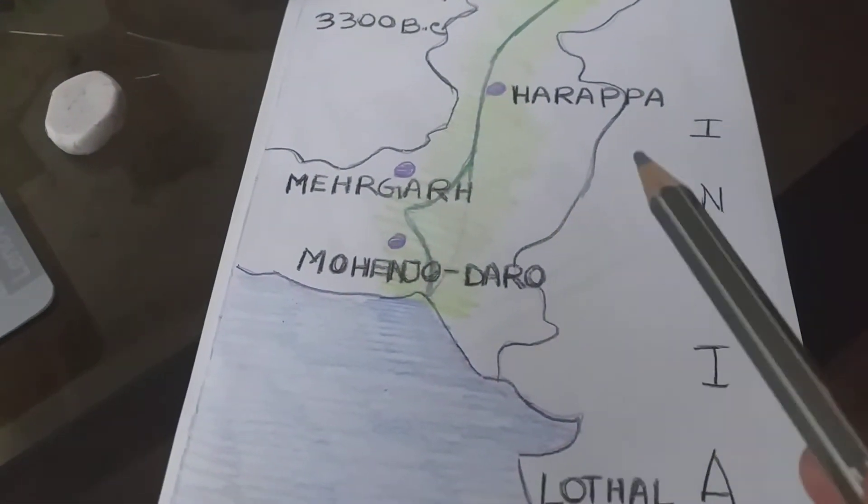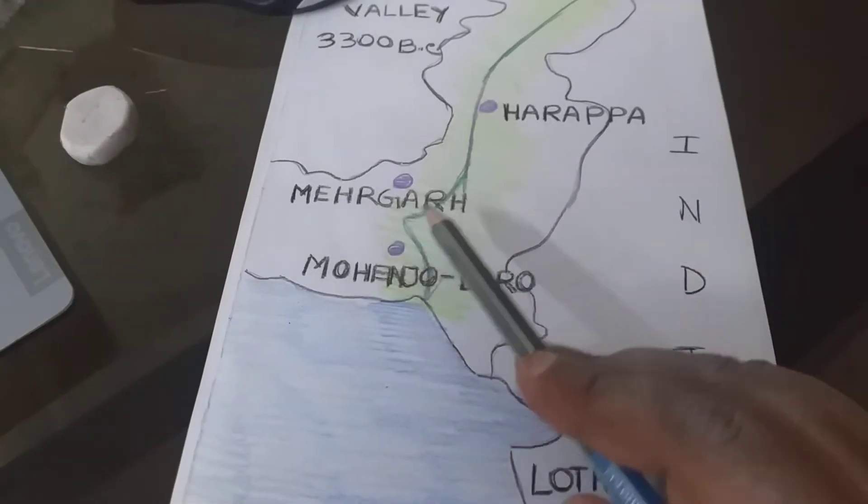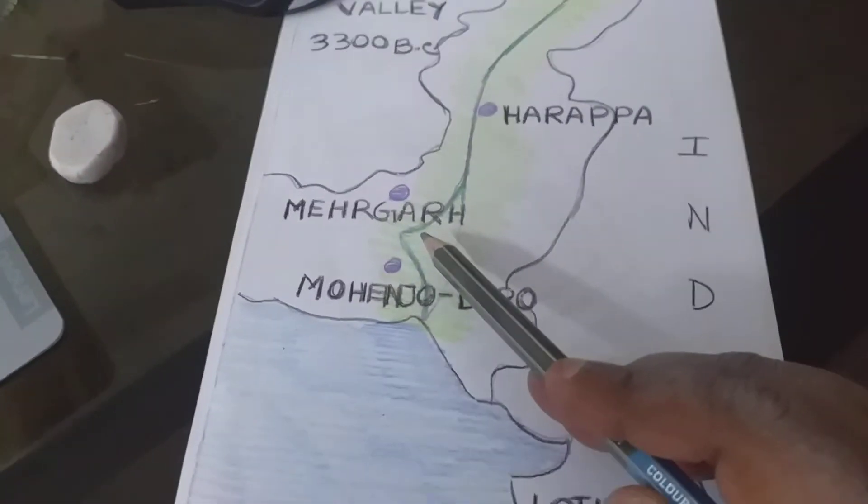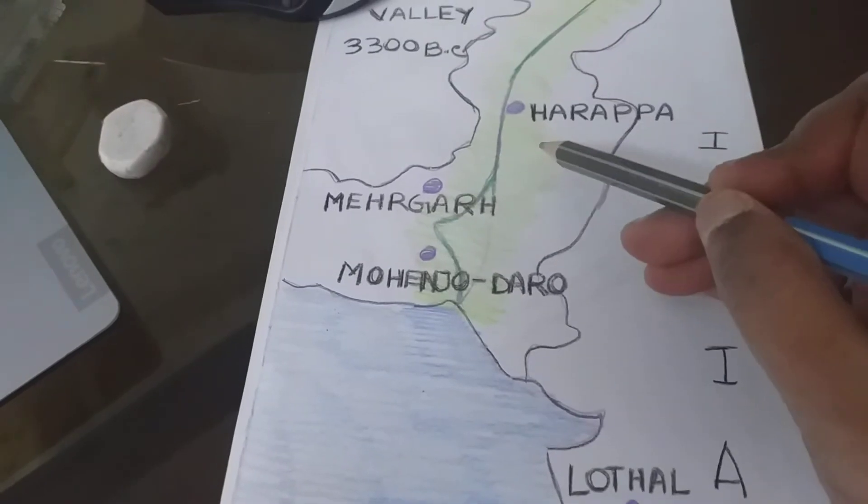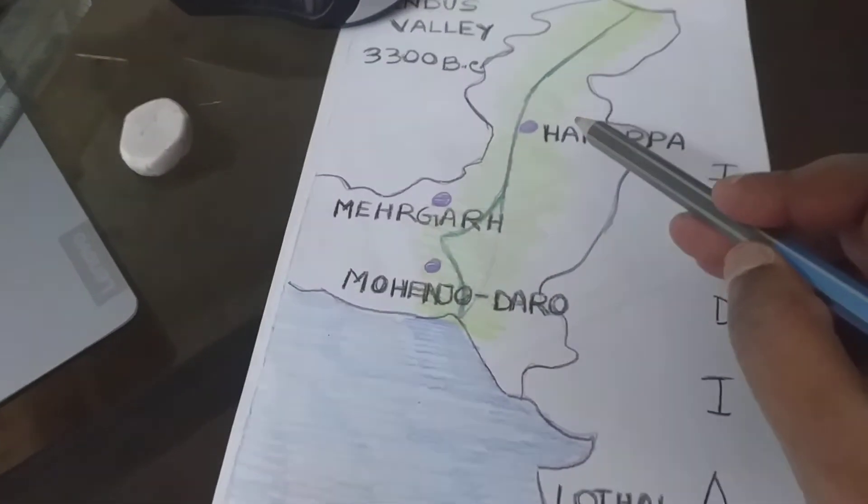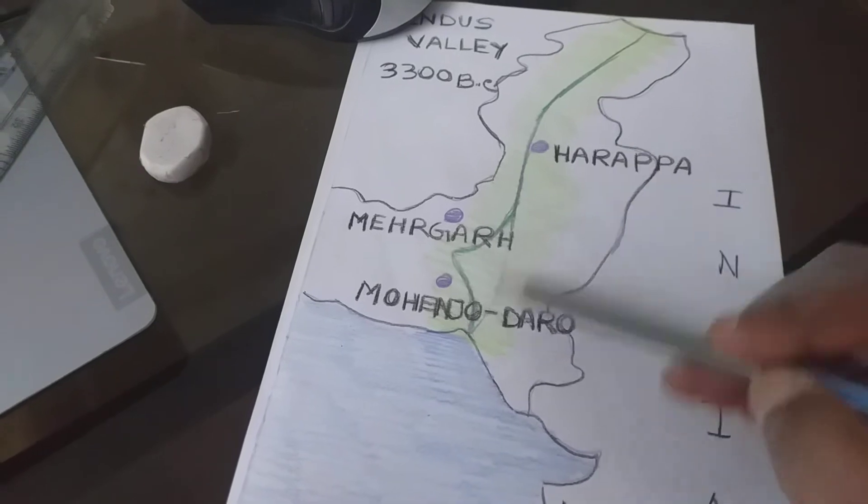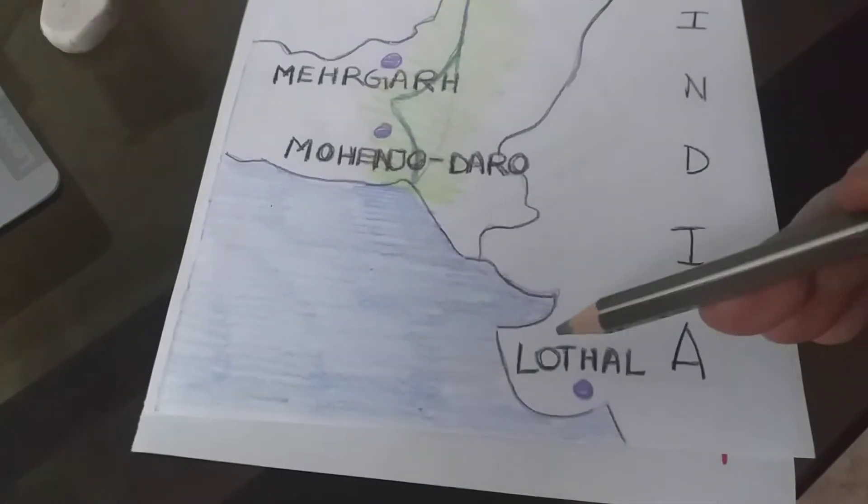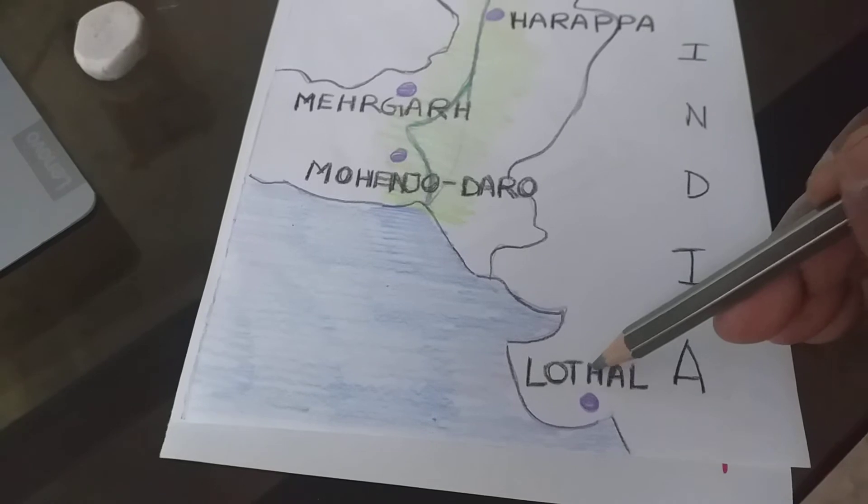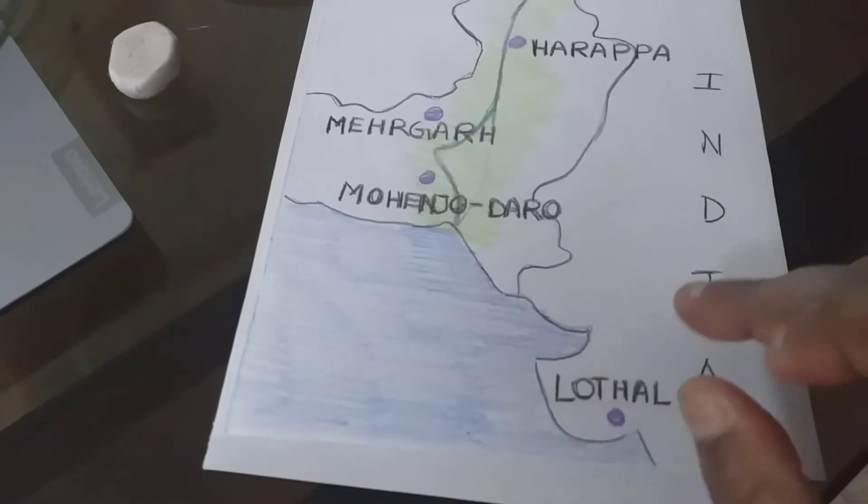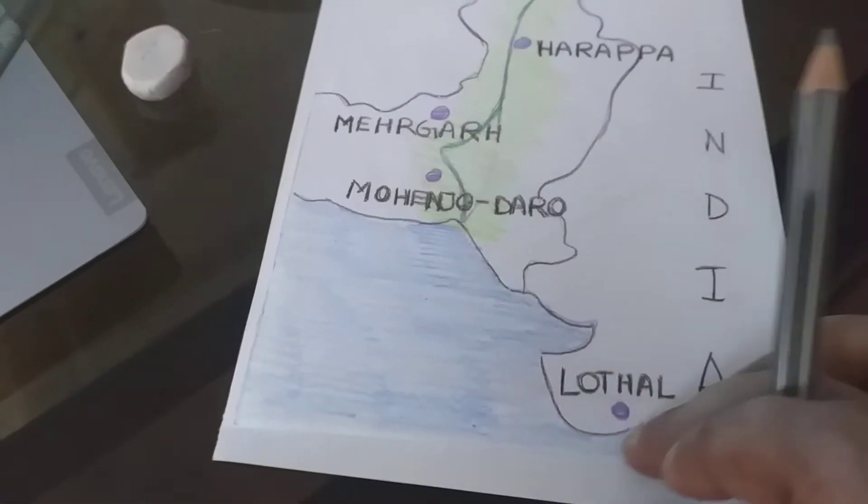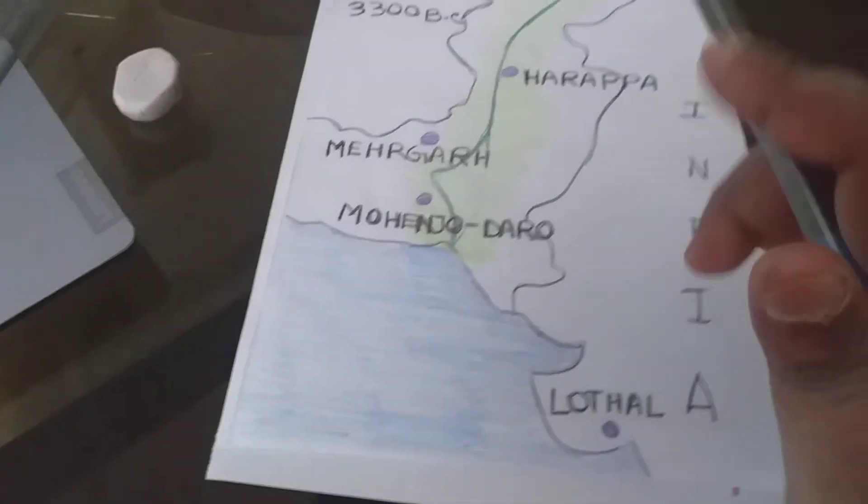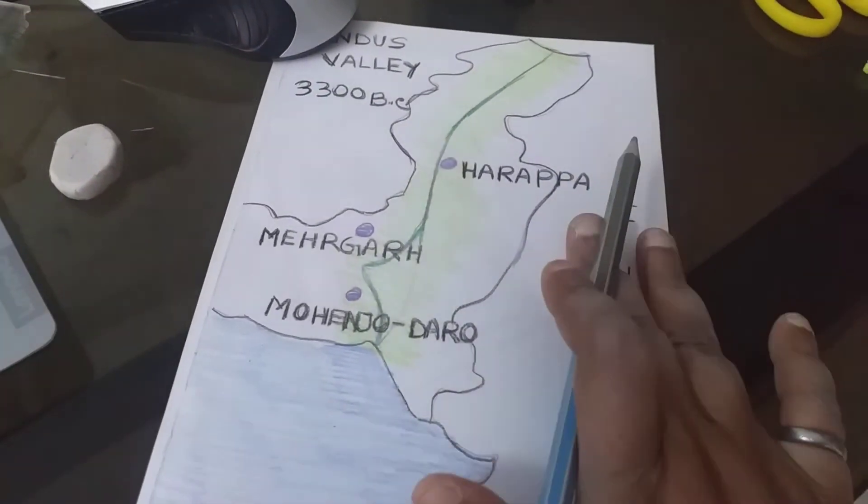As you know, the Mehergarh civilization was discovered in 1974, so this is quite new from Harappa and Mohenjo-daro and Lothal. Lothal is in India in Gujarat. This is India.